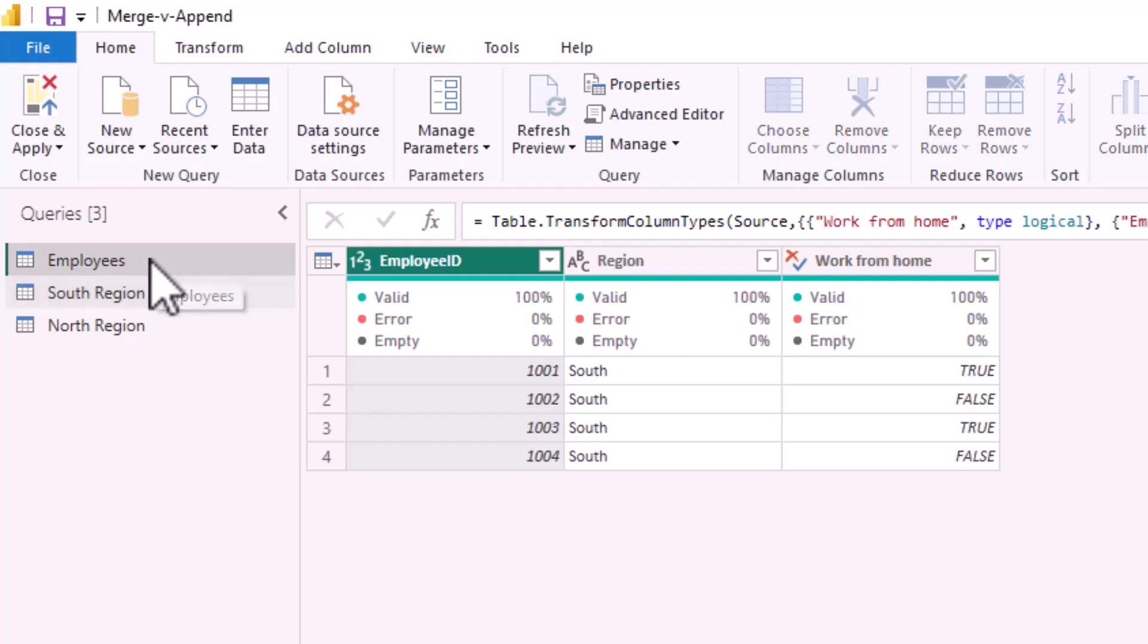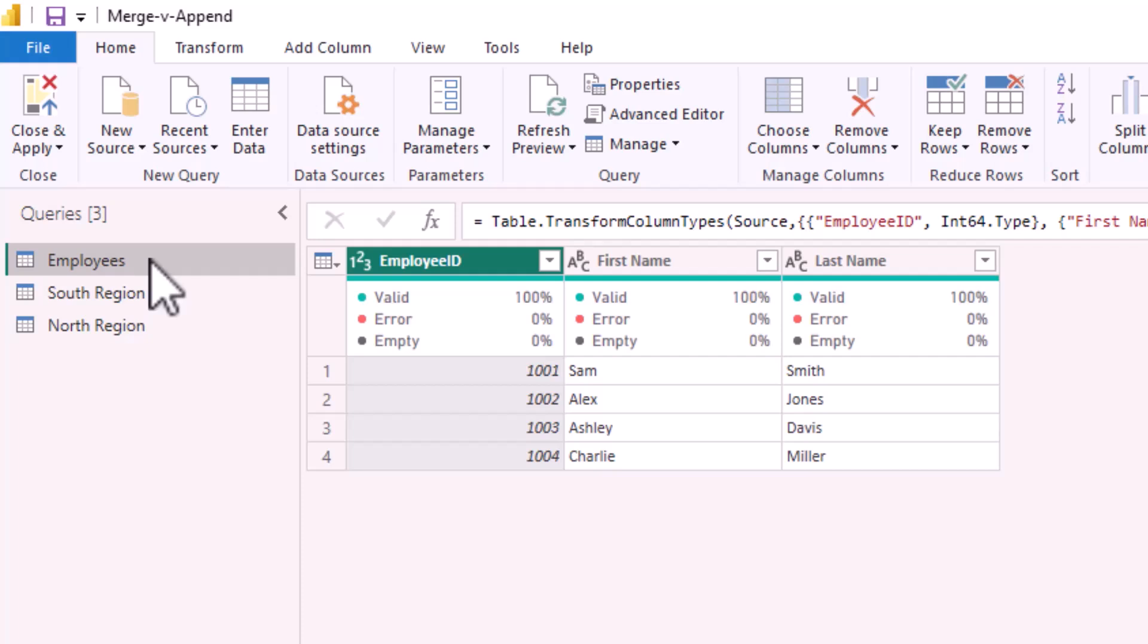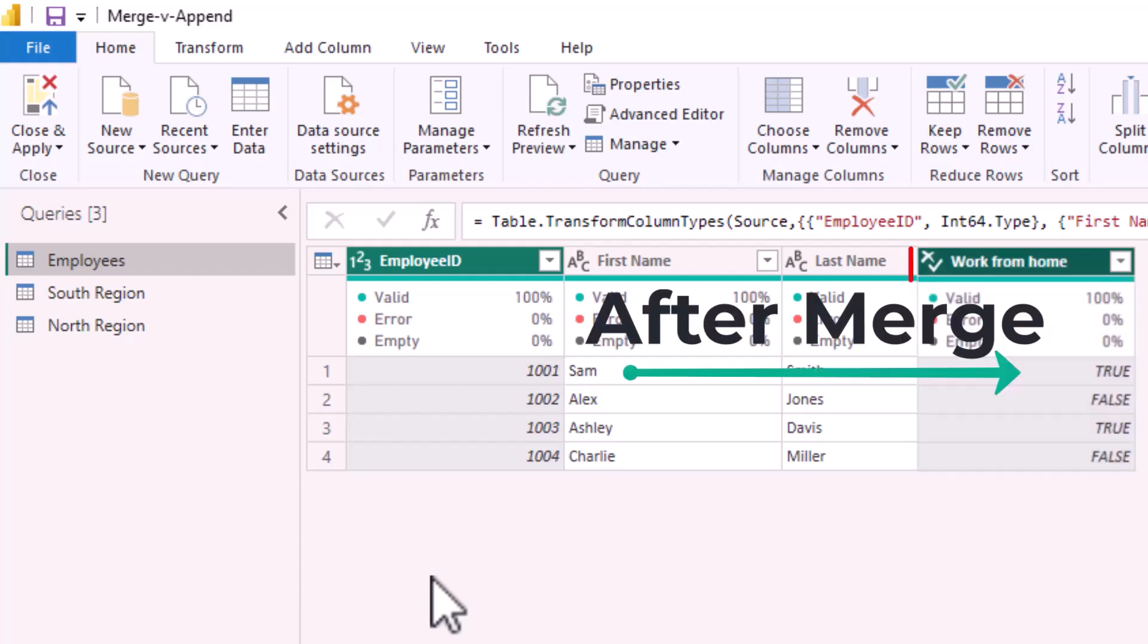Why? Because I am looking to add more information to an existing record. I'm looking to see the employee name then their working from home status. I am looking to read across the row.